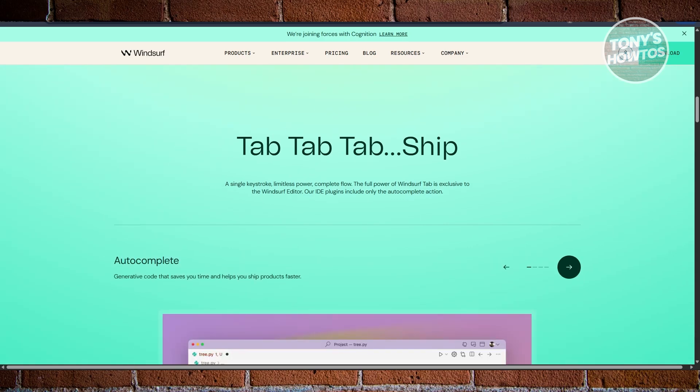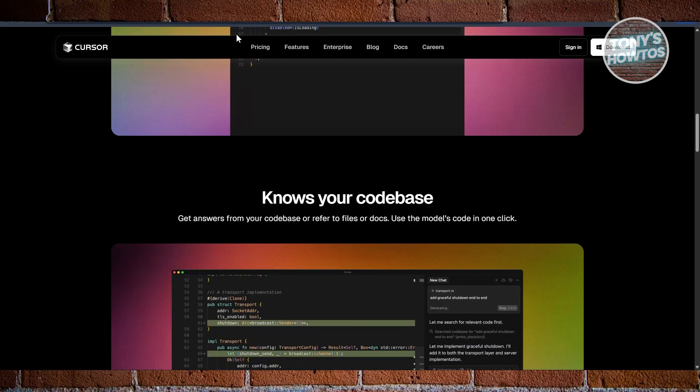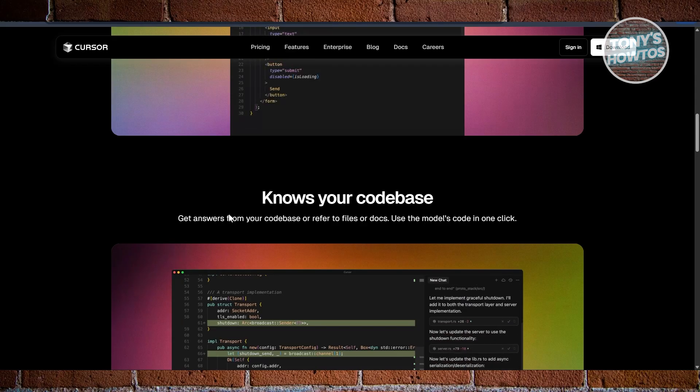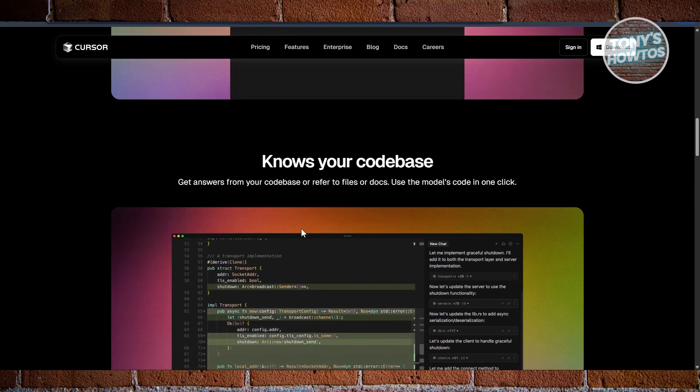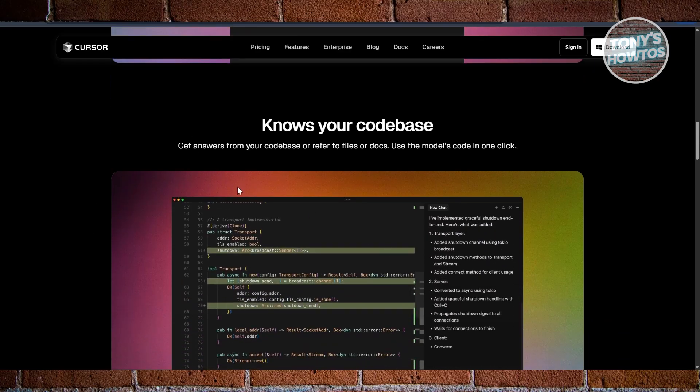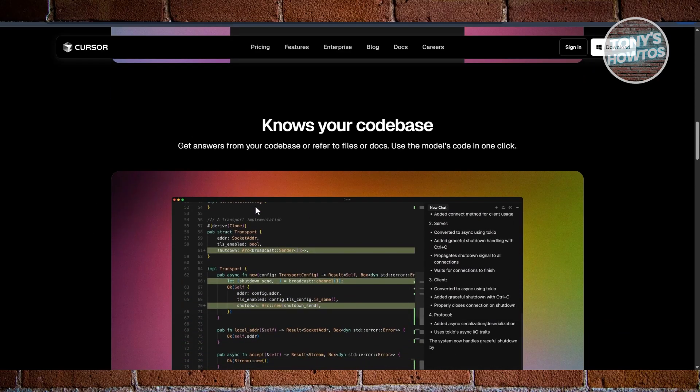Go with Cursor if you want something more established, trusted by major companies, strong in straightforward AI coding help. It's perfect for pros or teams who value proven reliability over flashy new features.